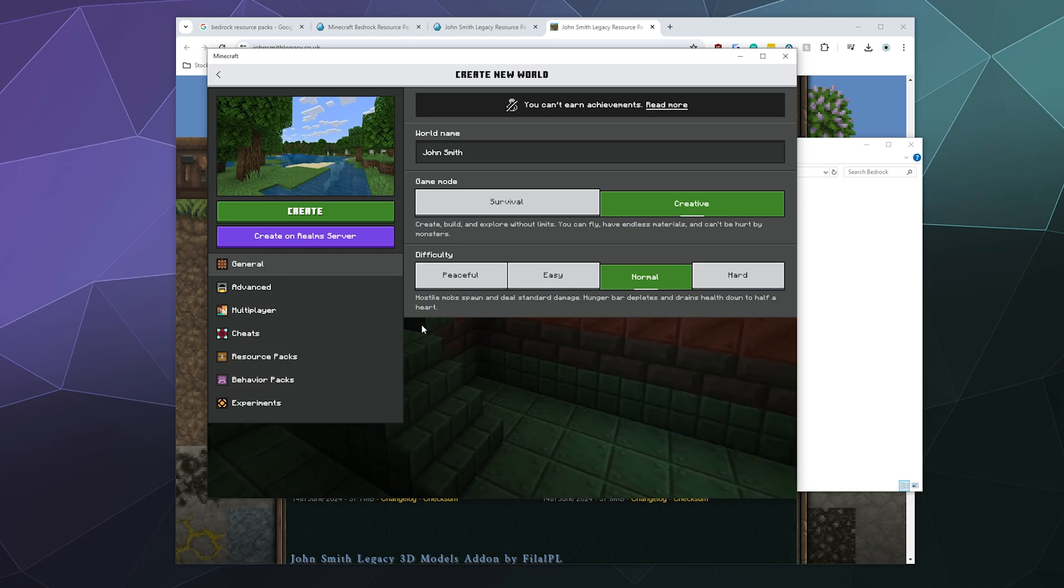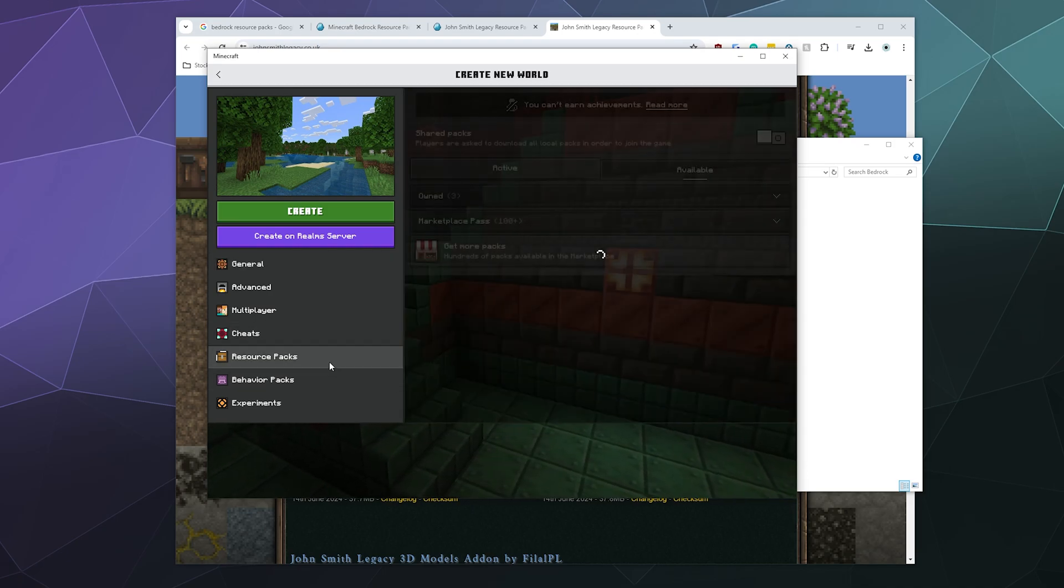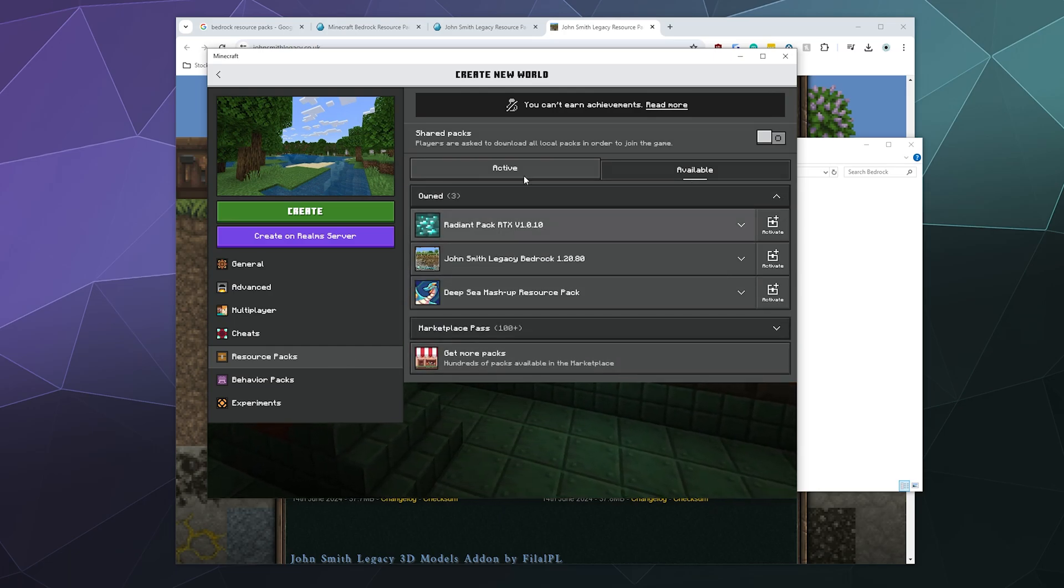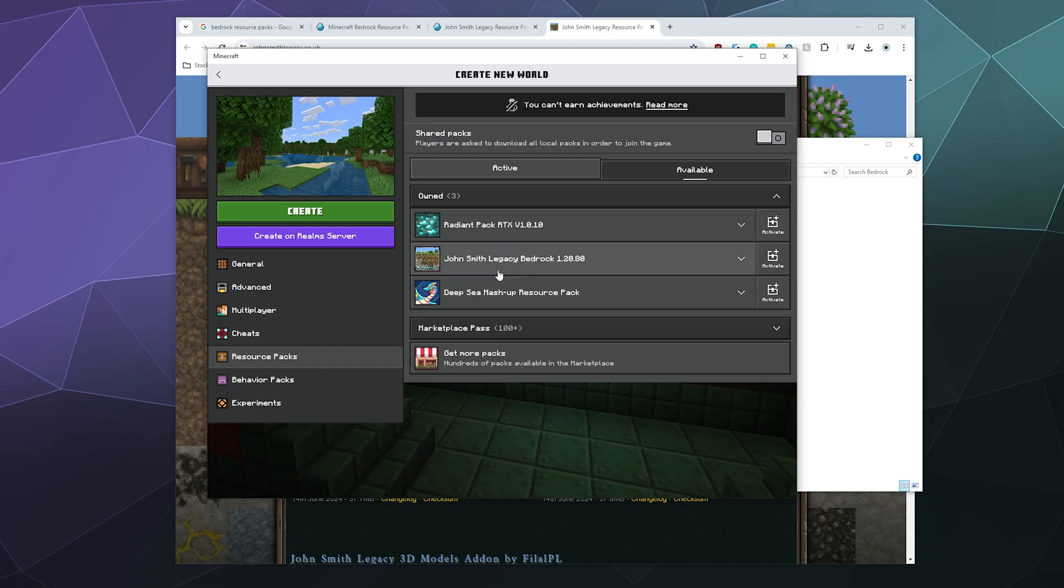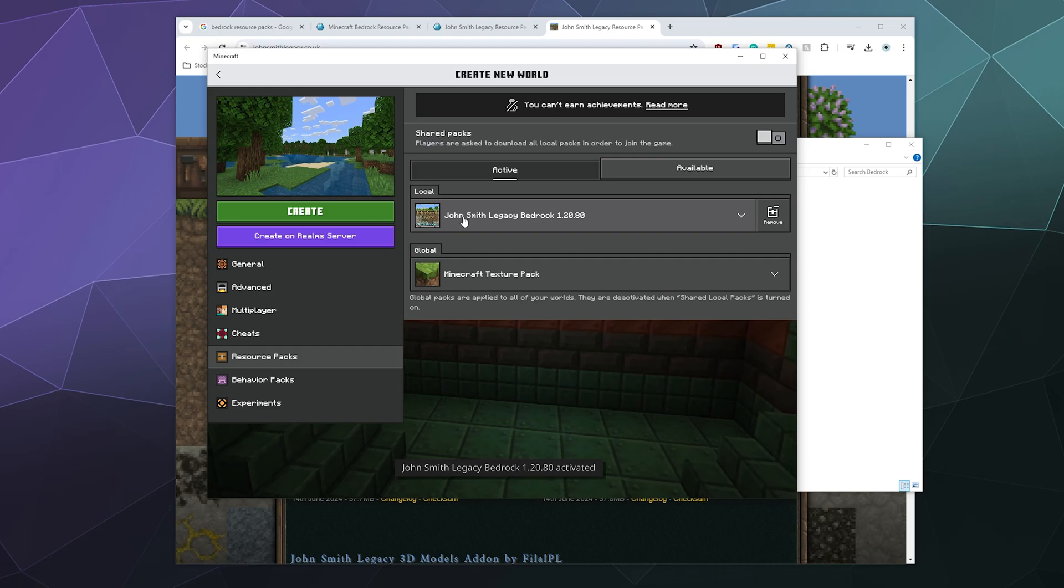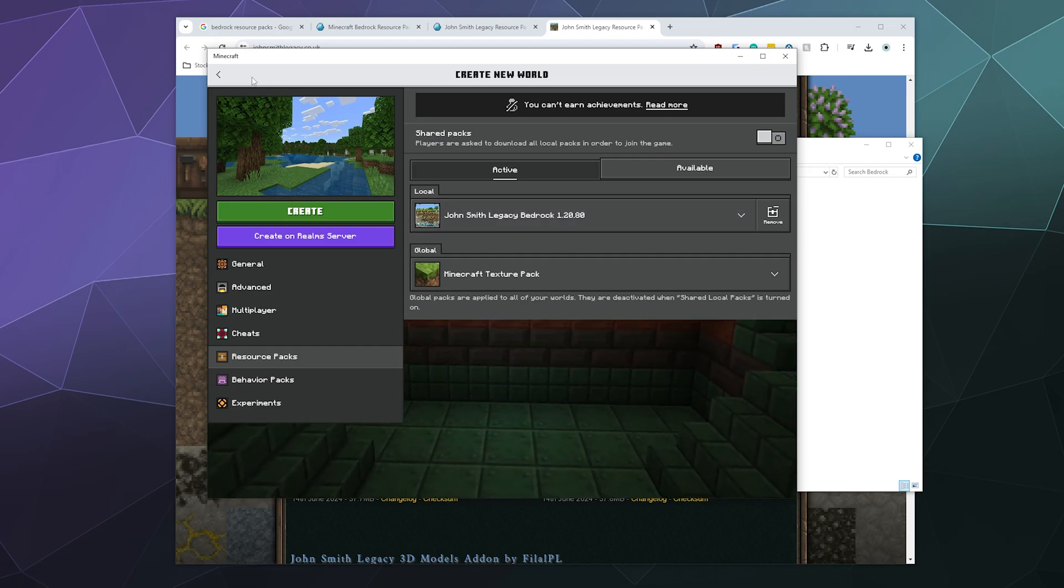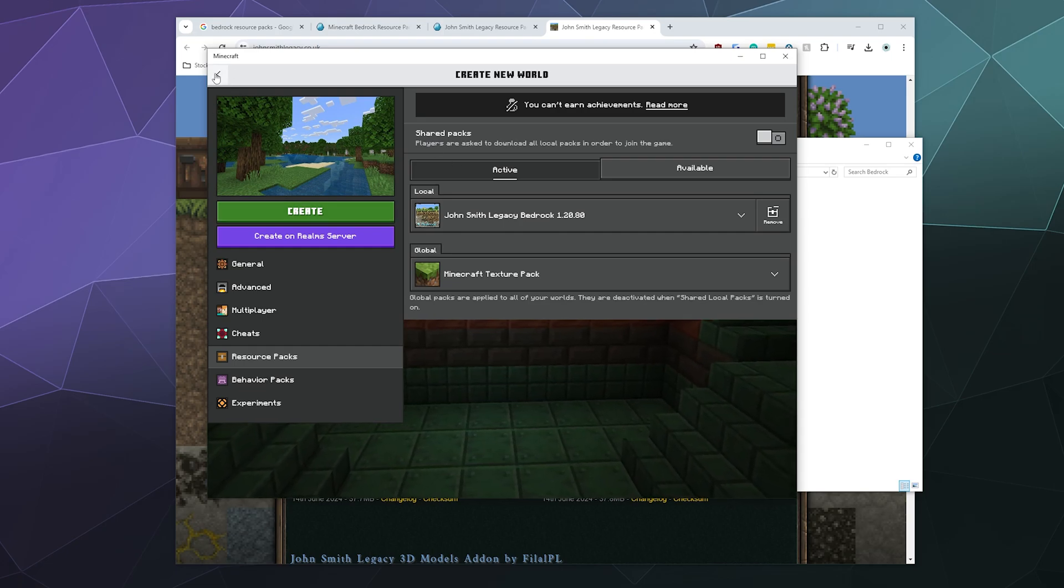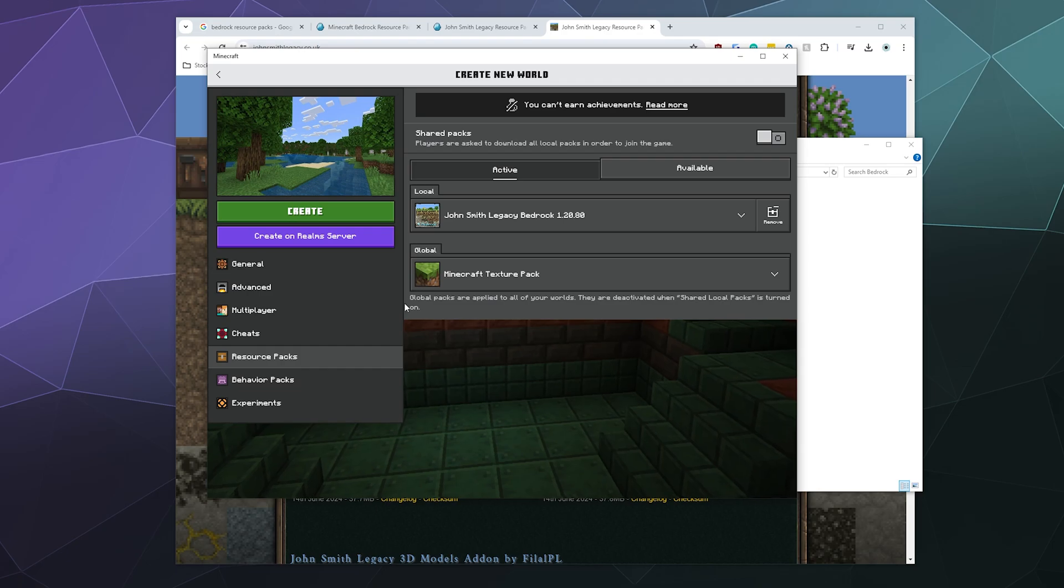And then over here in the left-hand sidebar, again you see the resource packs. You can see the ones that I own are all listed here in my files, and I'm going to activate the John Smith one, which will now show up in my active list. From here, I can exit, but that'll take me back to the menu. I don't want to do that.